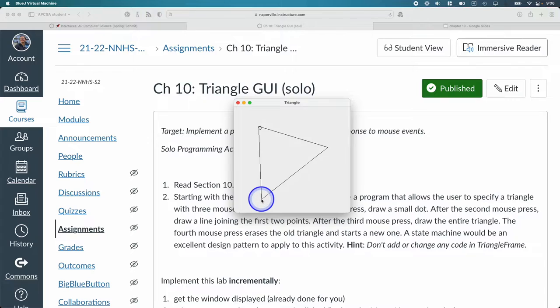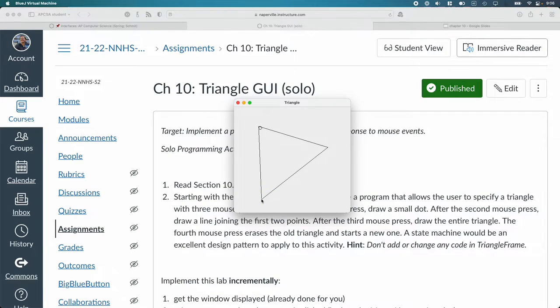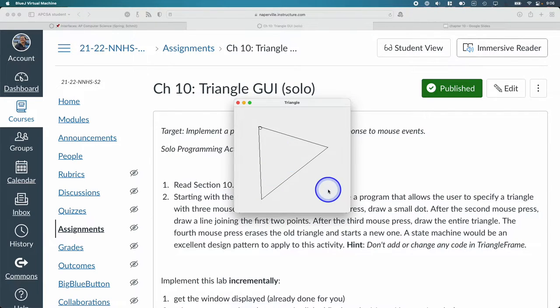If I click a third time, it completes the triangle. Right? So think of this as like a little app that lets us draw triangles. If I click a fourth time, it erases the triangle, goes away.